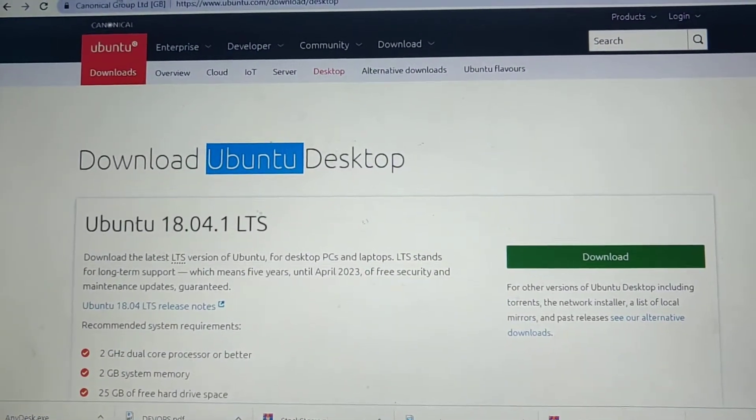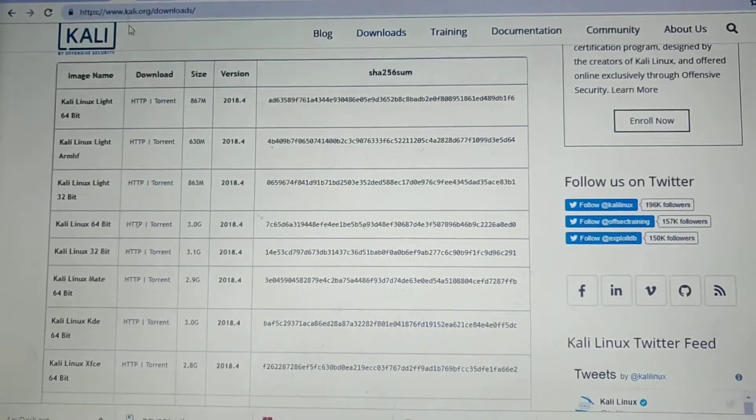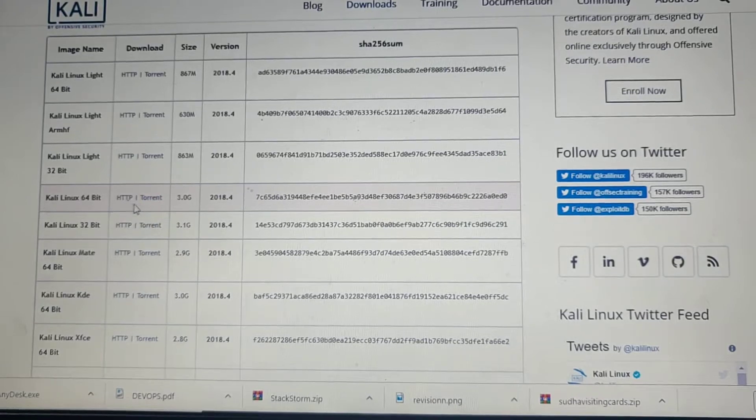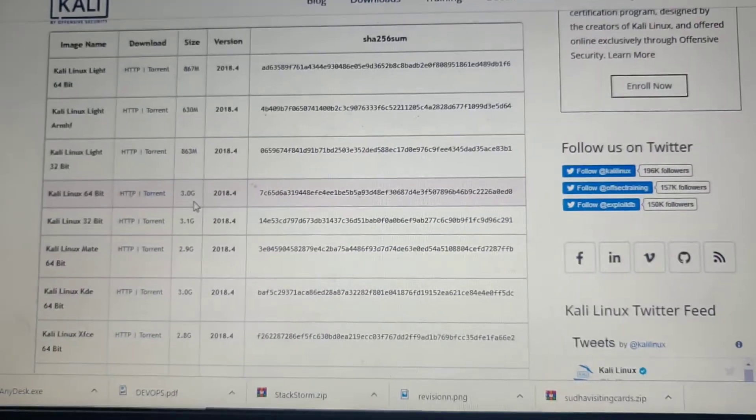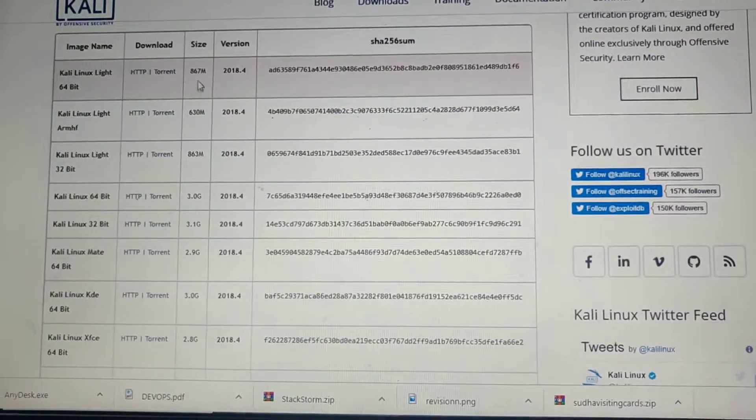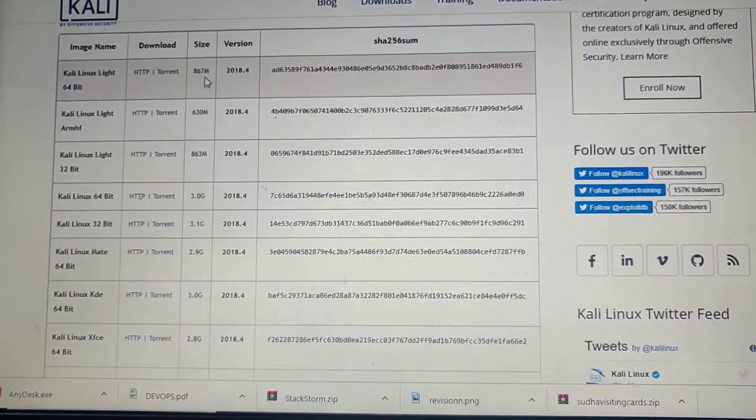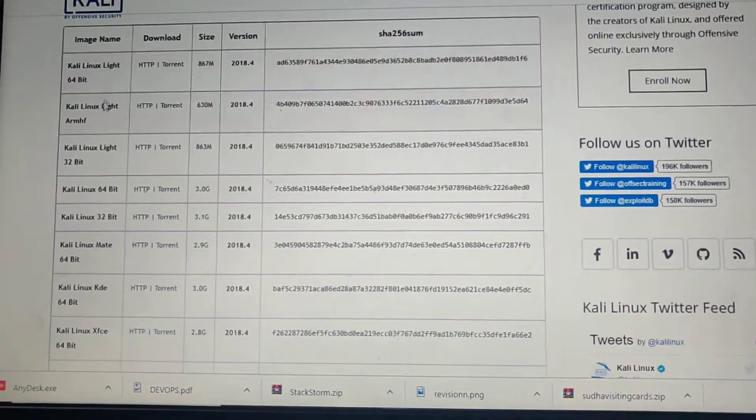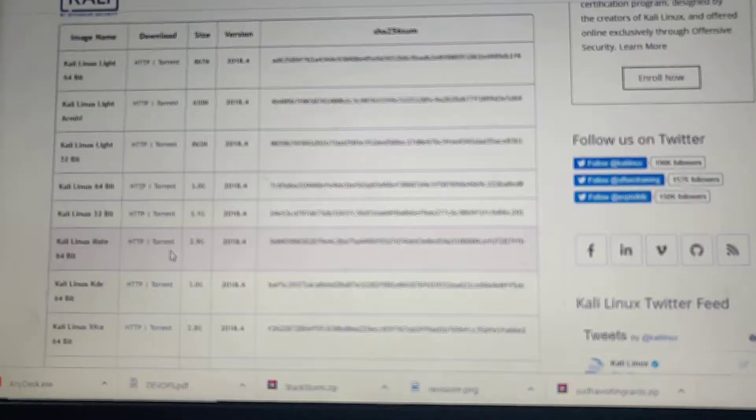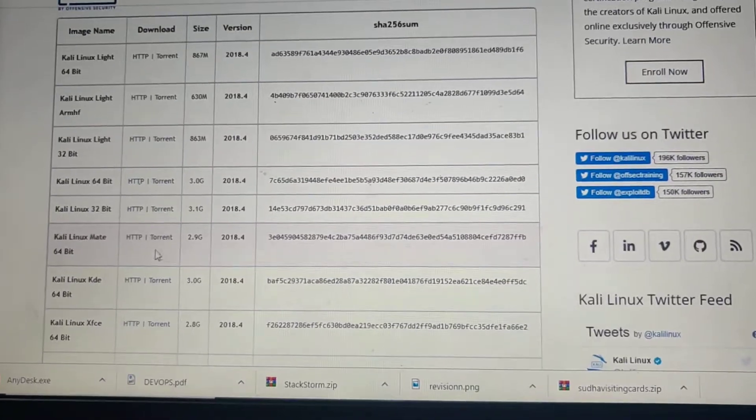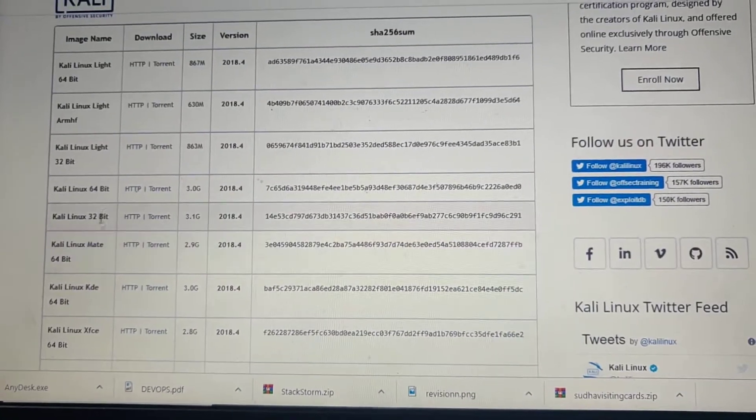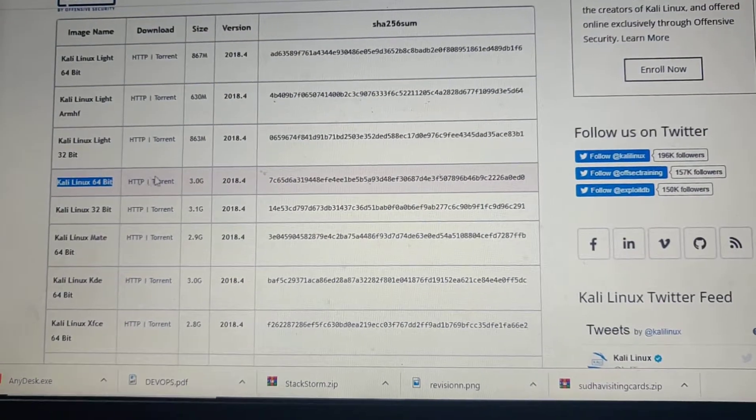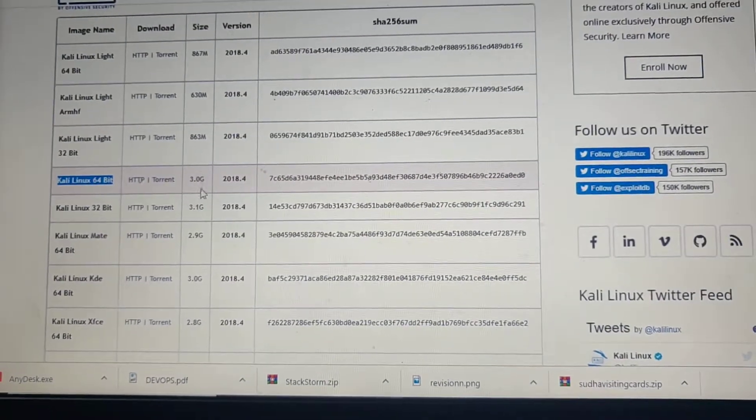Download the desktop version. In Kali Linux website, that link I will also put in the description. Install this 3 GB one, not the 900 MB or similar to that.